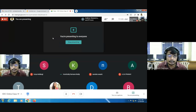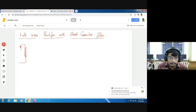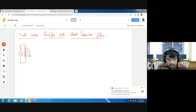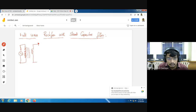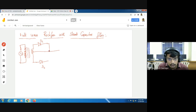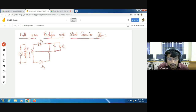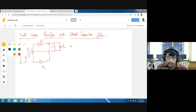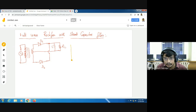I am drawing a full-wave rectifier with shunt capacitor filter diagram. In a full-wave rectifier, we use two diodes, D1 and D2, and a center-tap transformer. These two diodes are connected and here we take the output across the load resistance. Shunt capacitor filter means the capacitor filter is connected in parallel to the load resistance.